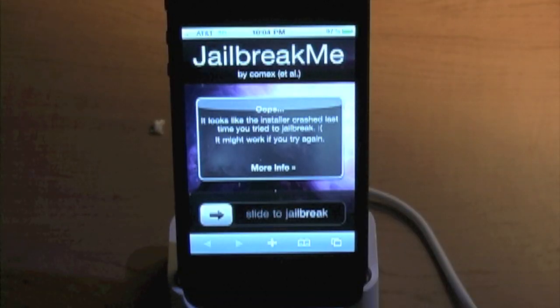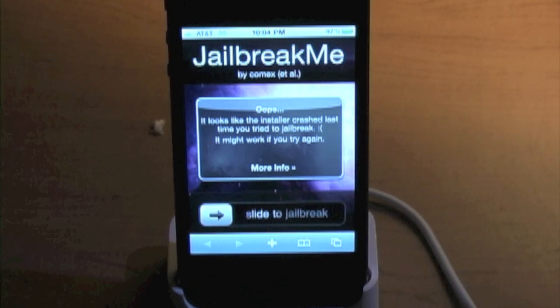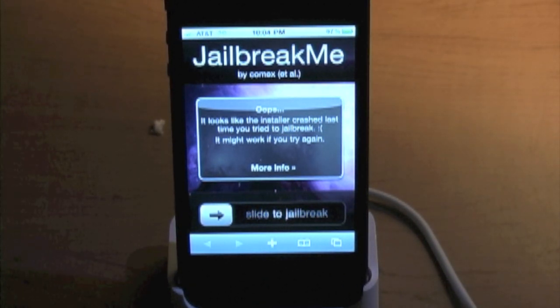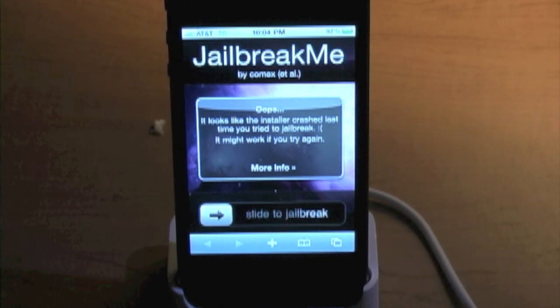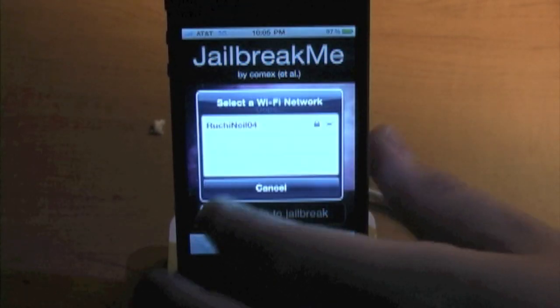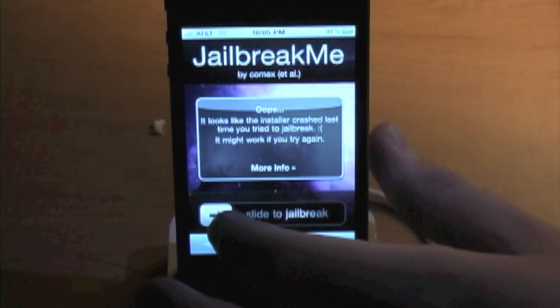I'm back and I discovered the problem to why Cydia wasn't opening. Apparently the installer crashed last time I tried the jailbreak, so I'm hoping to get back to you as soon as it does it again.